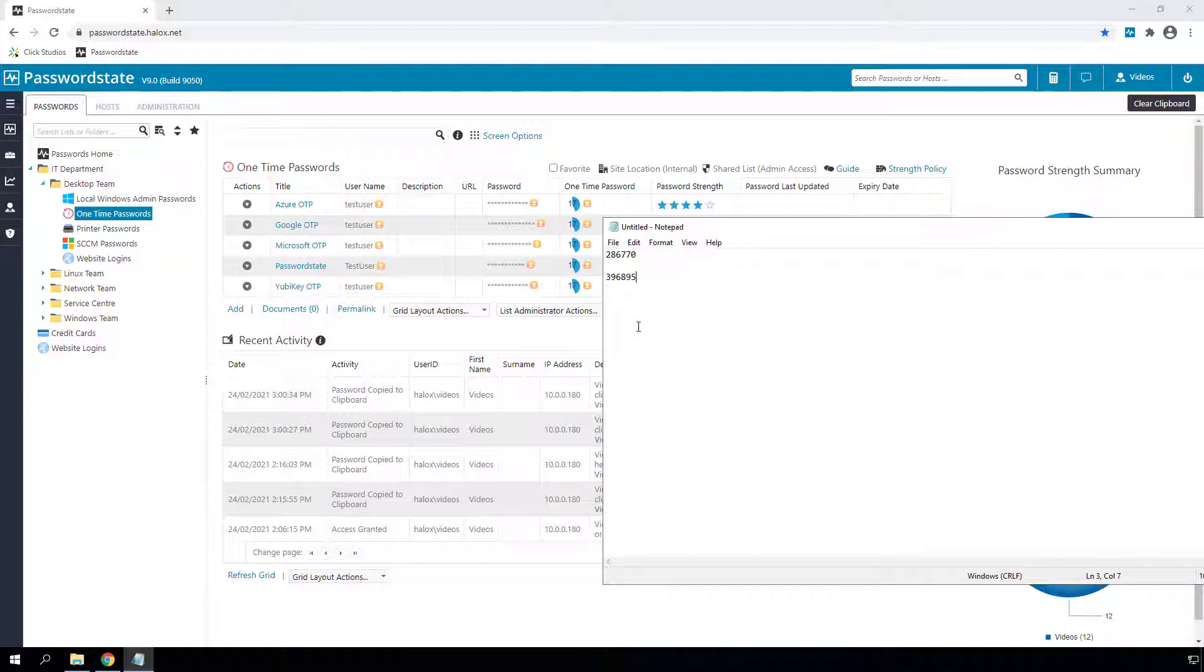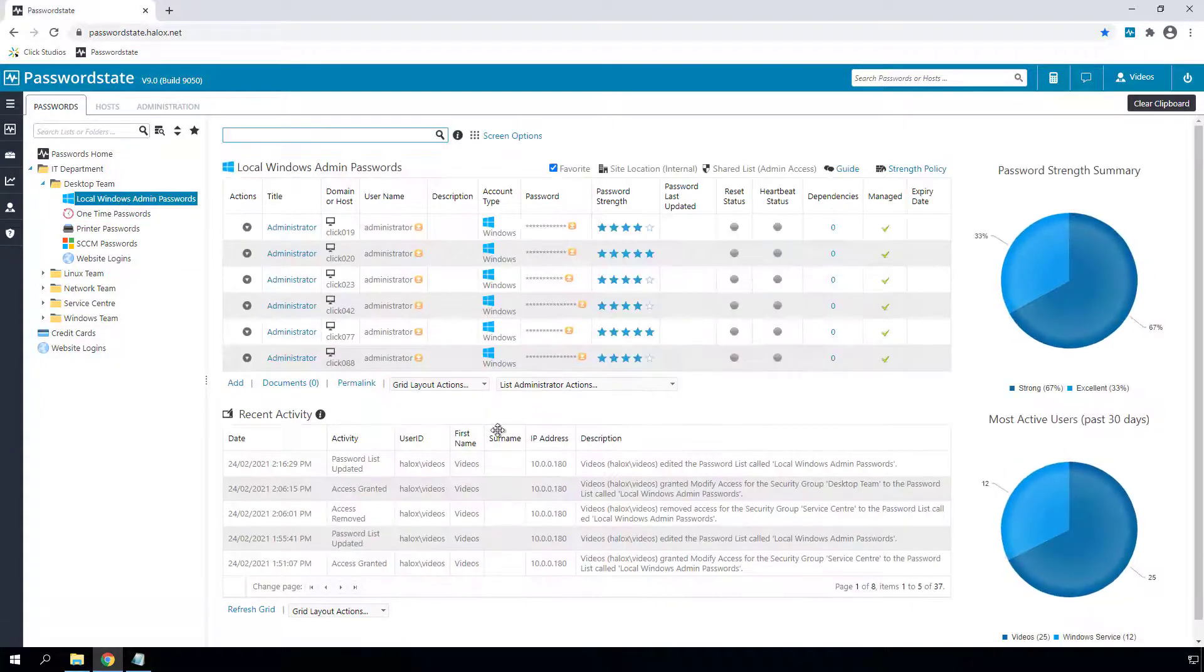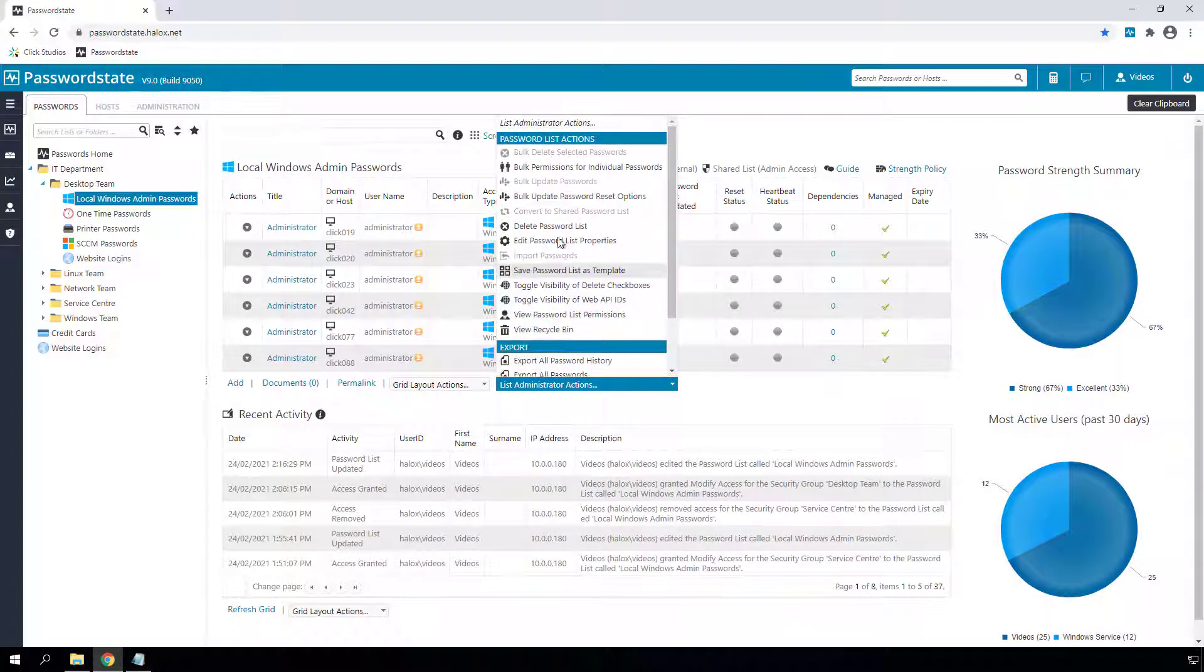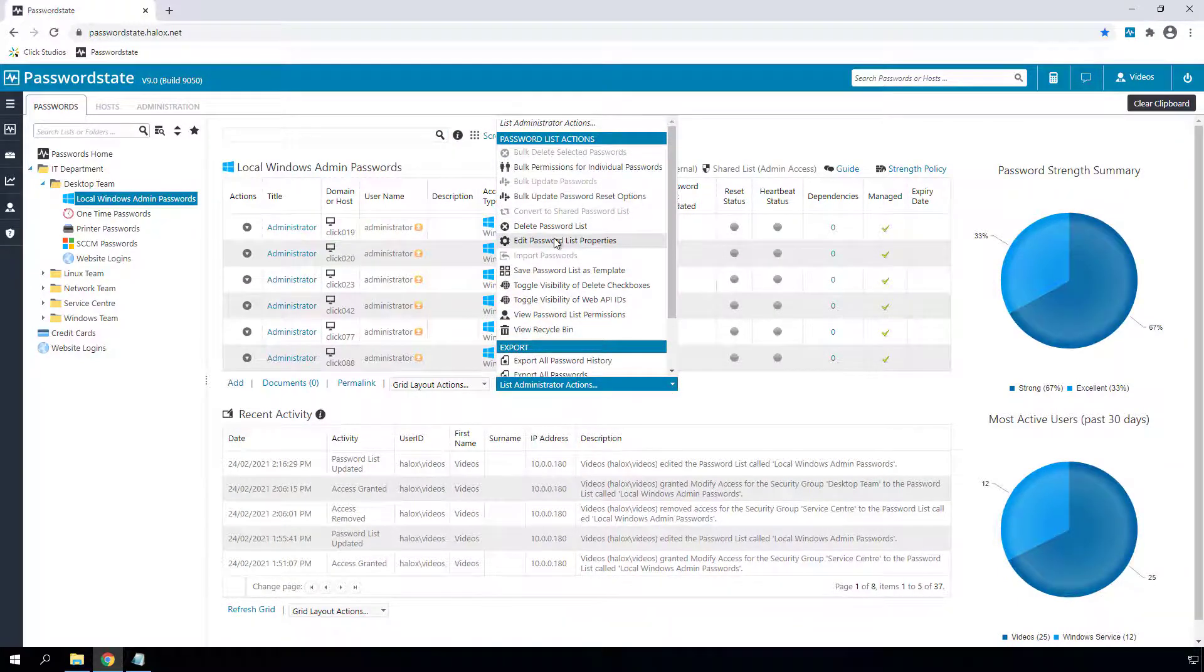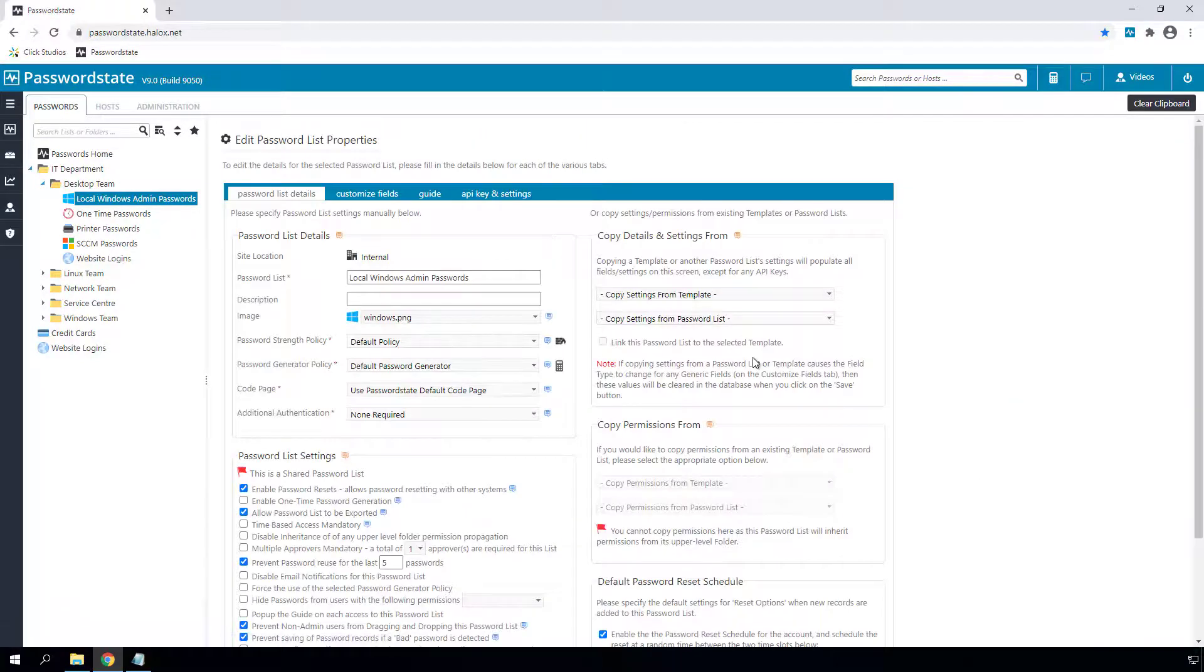For password records that are enabled for resets, you can now randomize the times when these resets will occur, and this option can be found under the password list properties page.